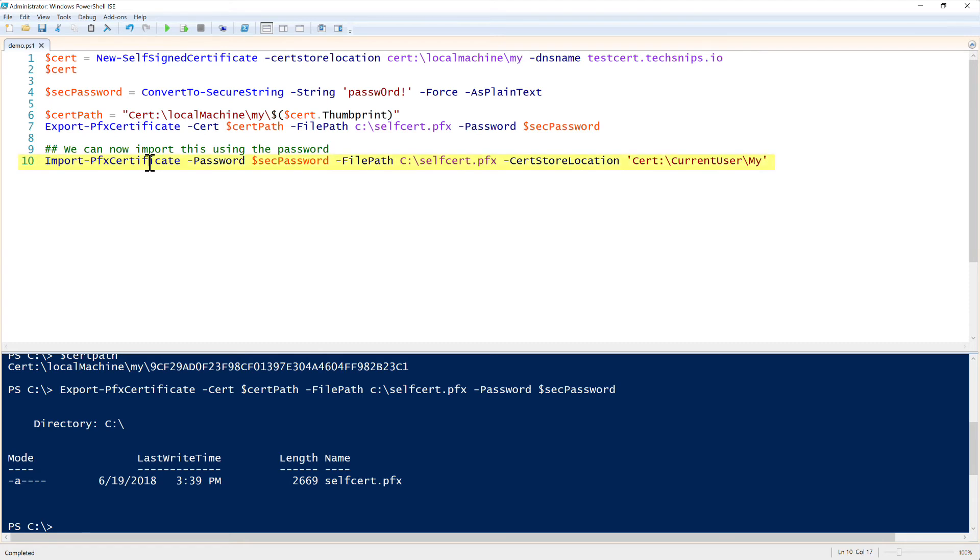And this command is similar to the other one to where it just provides a password, a file path, and a cert store location. It's very similar parameters to Export-PfxCertificate.